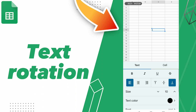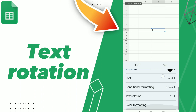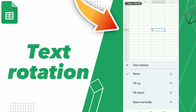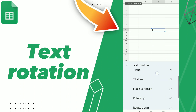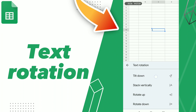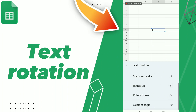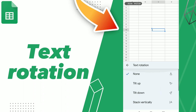Click on Text and scroll down — here you can find Text Rotation. Click Text Rotation and you will see options: tilt up, tilt down, stack, rotate up, and rotate down. Don't forget to like and subscribe.